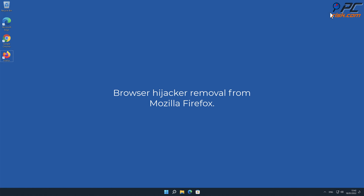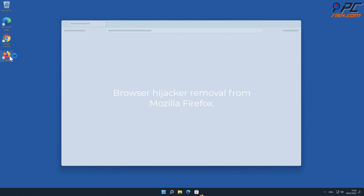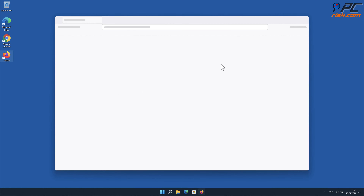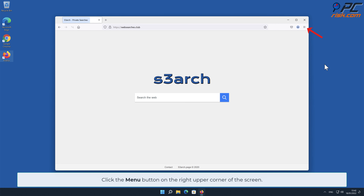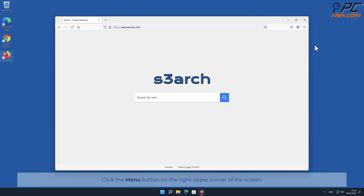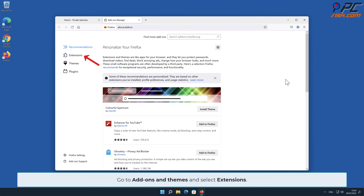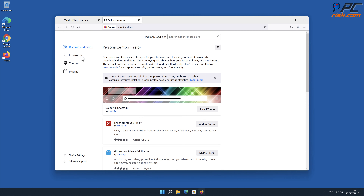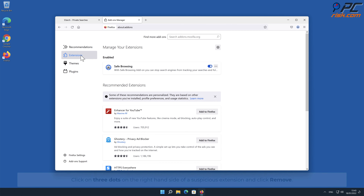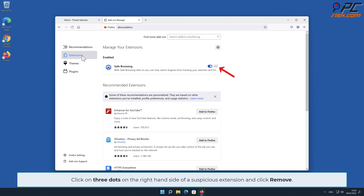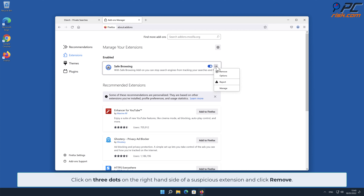To remove a browser hijacker from Mozilla Firefox, click the menu button on the right upper corner of the screen, go to Add-ons and Themes, and select Extensions. Click the three dots on the right-hand side of the unwanted extension and click Remove.